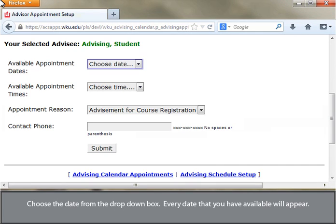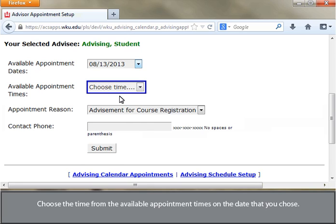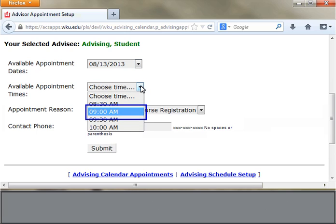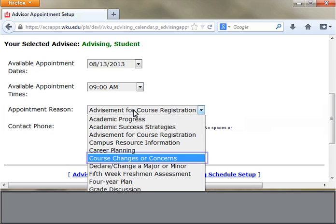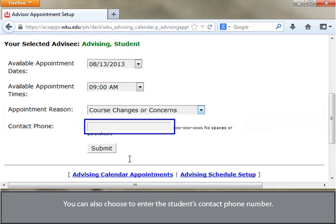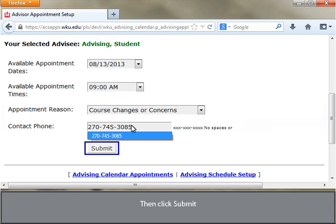Choose the date from the drop-down box. Every date that you have available will appear. Choose the time from the available appointment times on the date that you chose. You can also choose a reason for the appointment and enter the student's contact phone number.